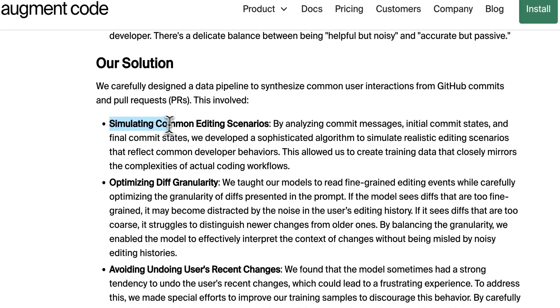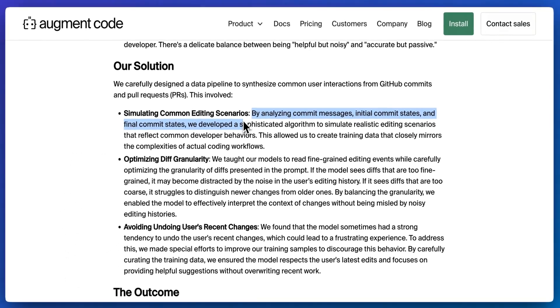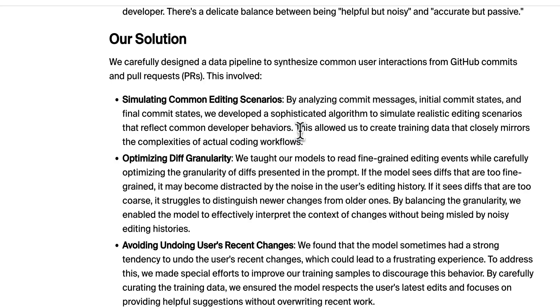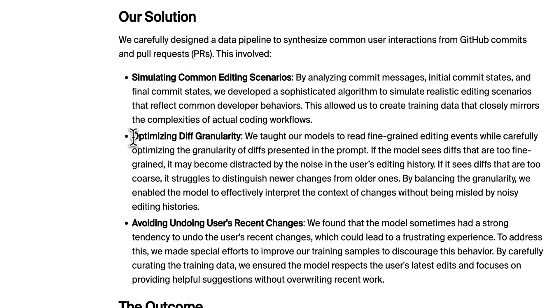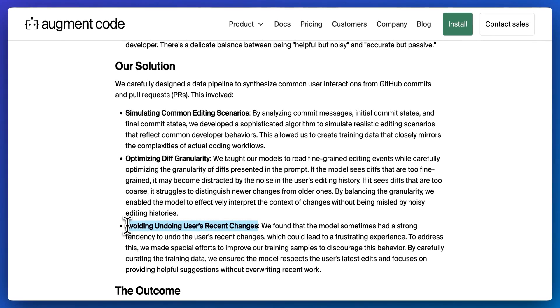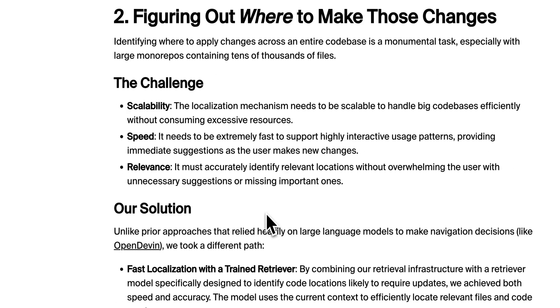The solution to this was simulating common editing scenarios. What they did is they analyze commits, initial commits, and final commit states. They developed a sophisticated algorithm to simulate the realistic editing scenario that reflect developers' common behavior. They have this proprietary data set that mirrors the complexity of actual coding workflows. In addition to that, they optimize diff granularity and also, as I described, the user's recent changes. It's not going within a loop of what you had just edited.